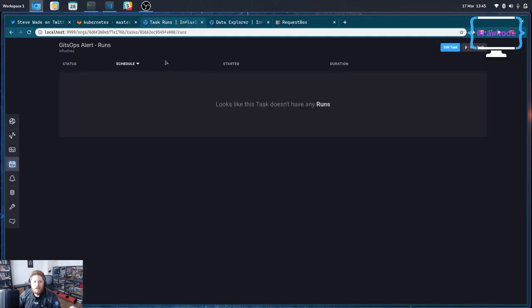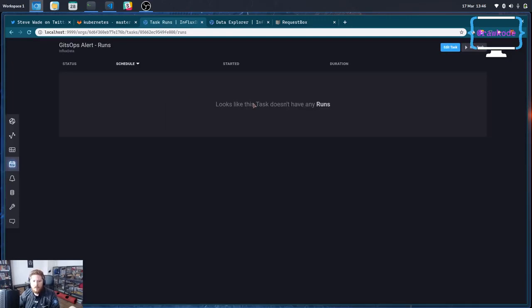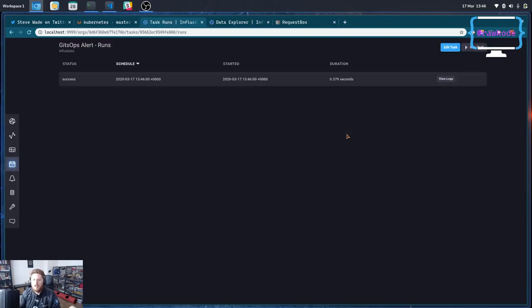If I come over here and I hit refresh, we don't have a task run yet. So we're going to have to wait for 13:47 roughly. Oh, actually, we just caught 46. Perfect, even better.